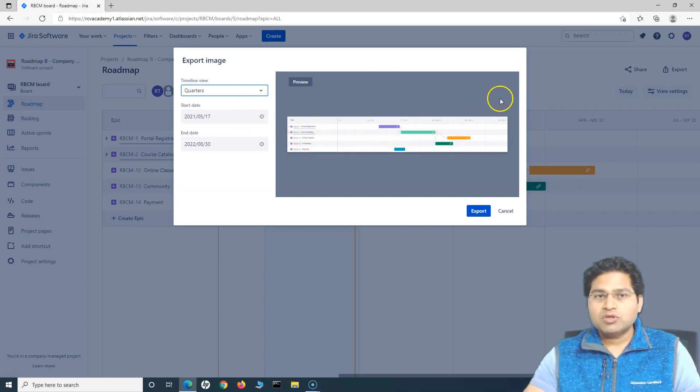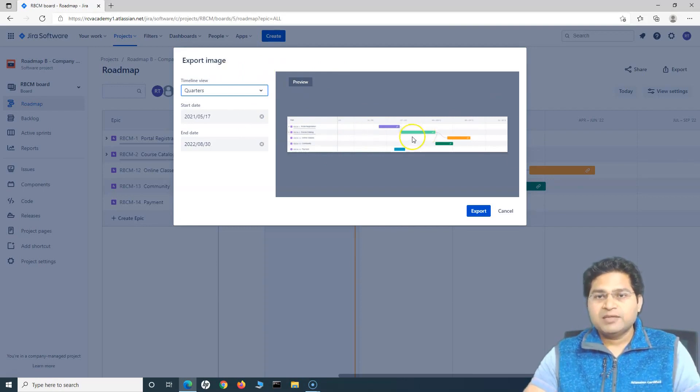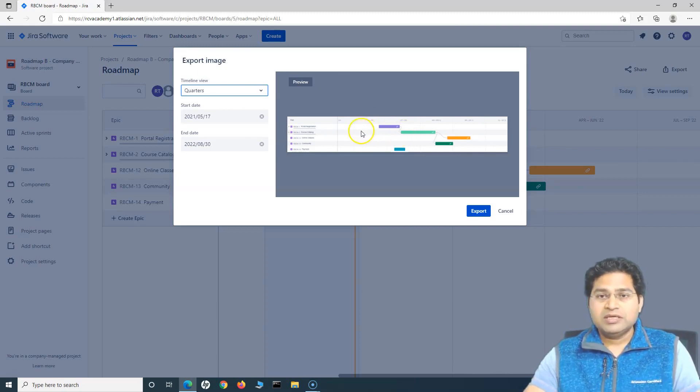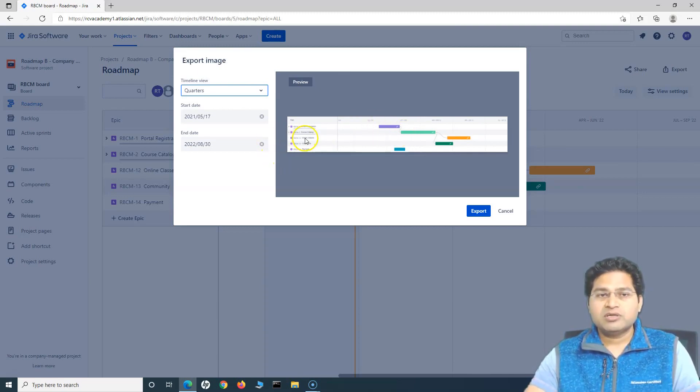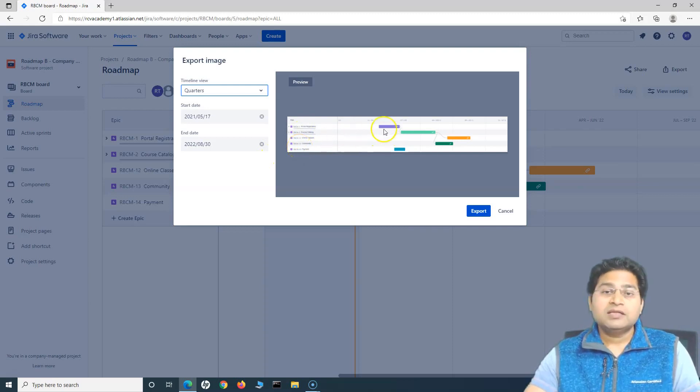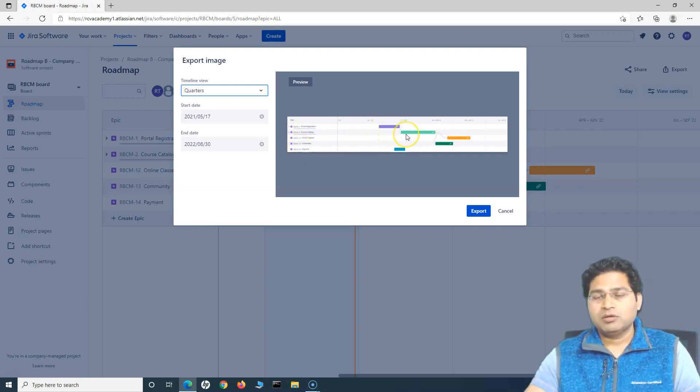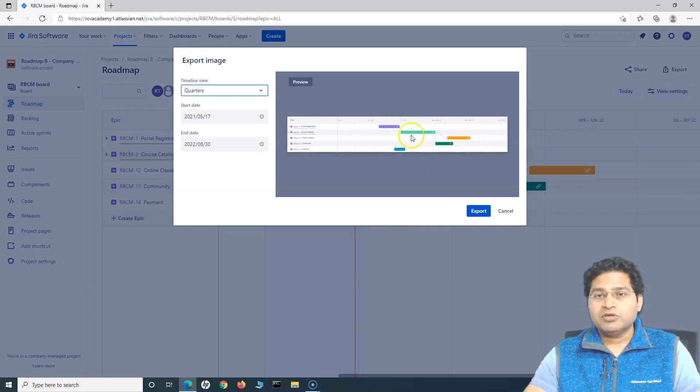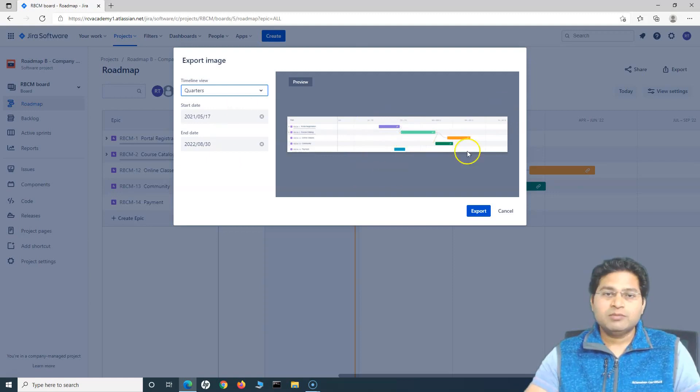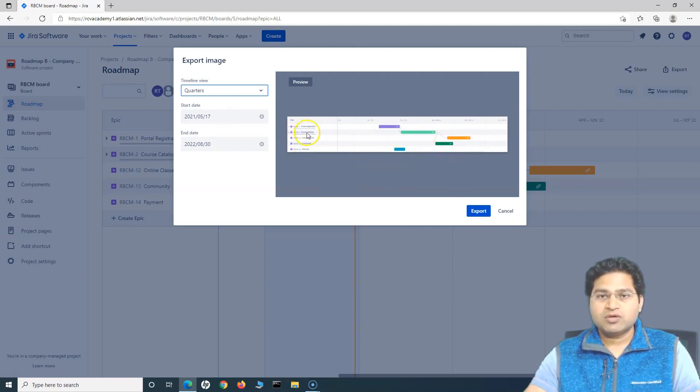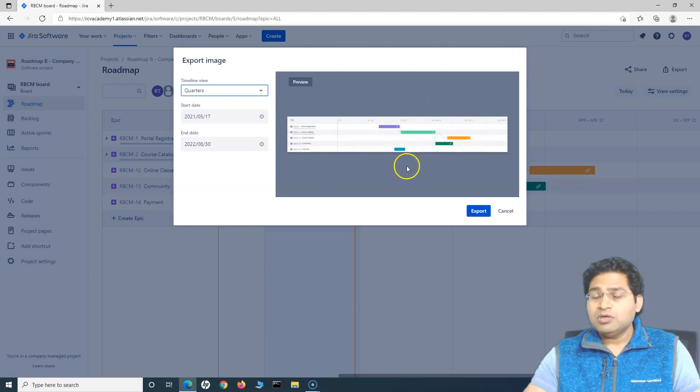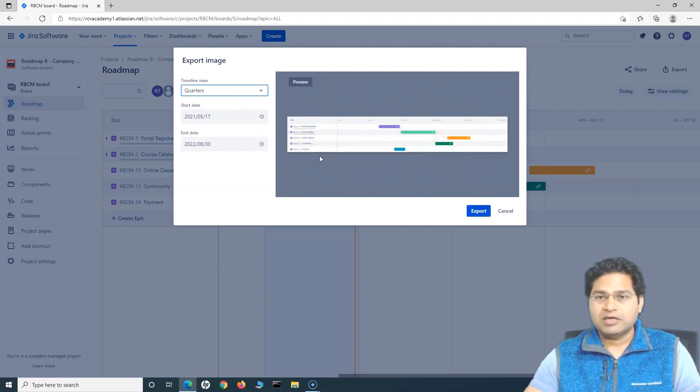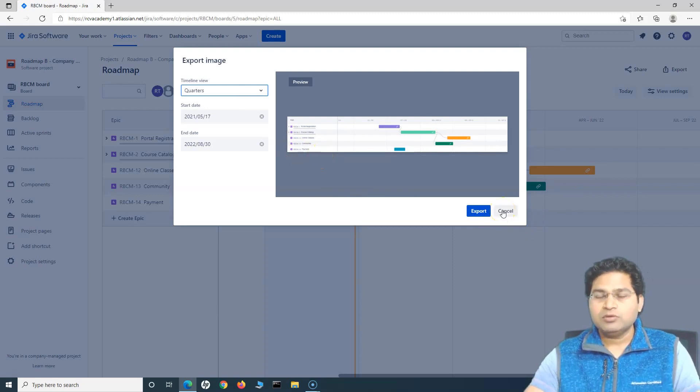So when you export this whole roadmap as an image and put it at the project wall at a project space in your organization, then everyone has a clear picture of what all epics we are working towards, which epics are basically dependent on which one, and how we are progressing overall in terms of the progress. So the project team or the higher level stakeholders can directly come and discuss across the board by using this particular image. So you can export this, print it out and then have it on the project board at your project space within the organization.